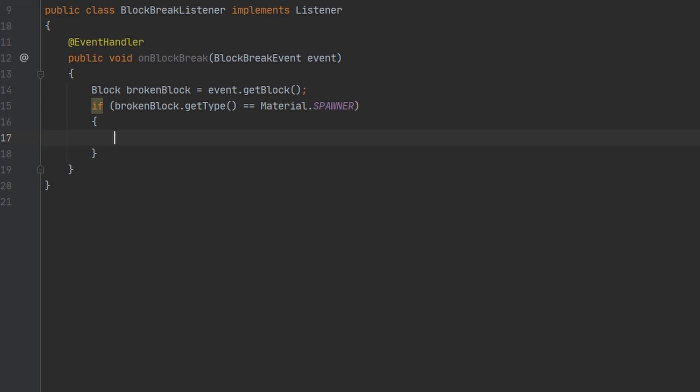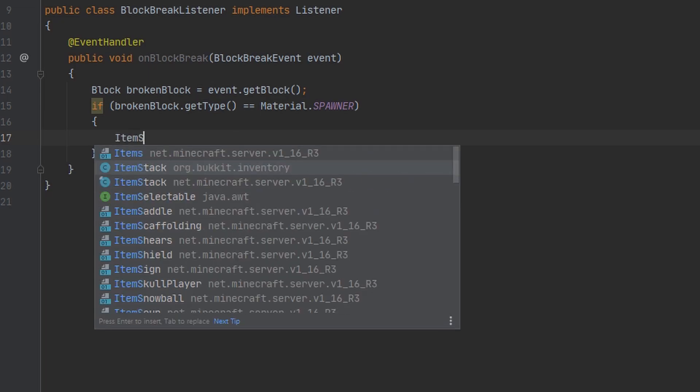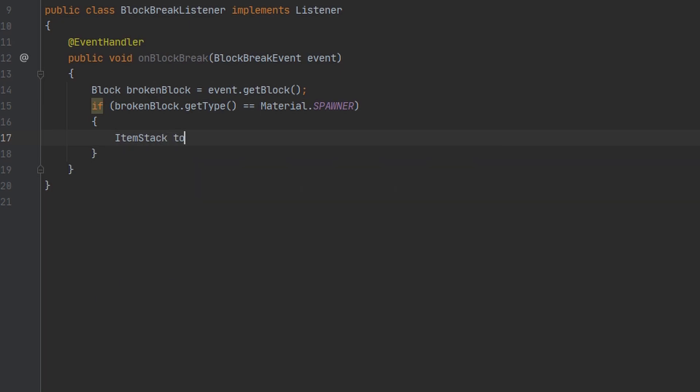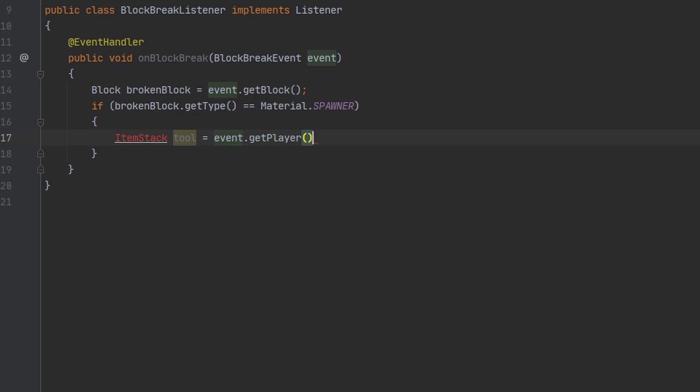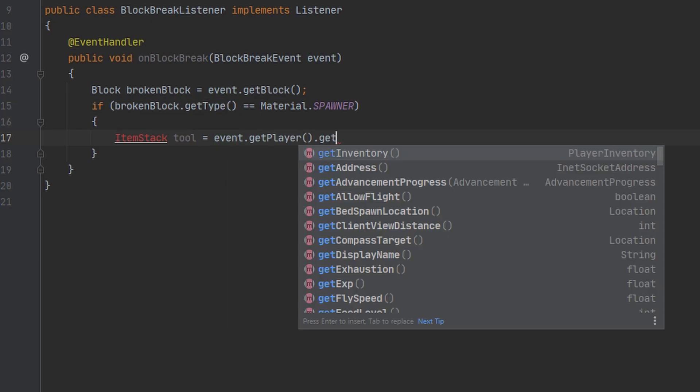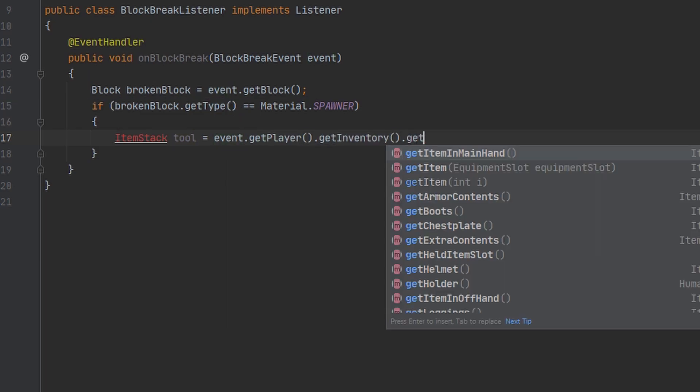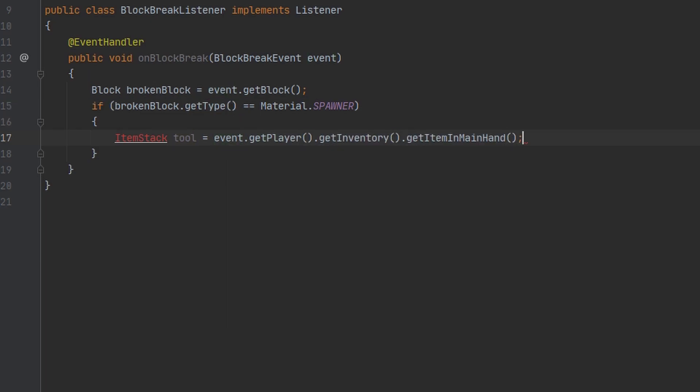The next thing we want to do is make sure the player is holding a pickaxe with a silk touch enchantment. So I'm going to go ahead and make a variable here for the player's item they're holding. I'm going to name this tool and we can get the item they're holding by getting the player from the event and then getting their inventory and then we can get the item in their main hand.